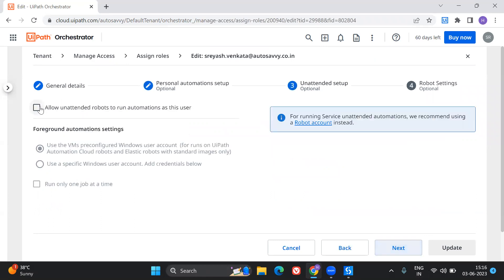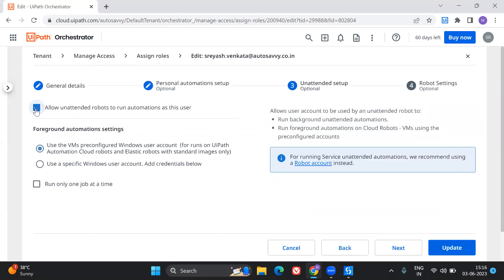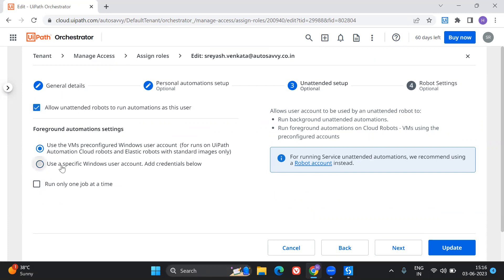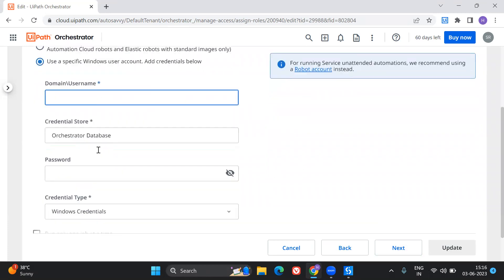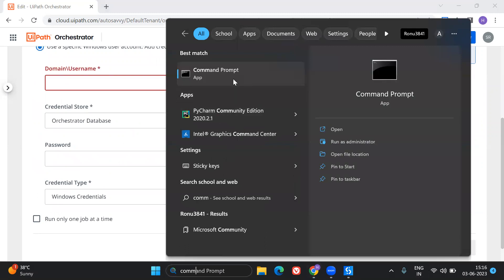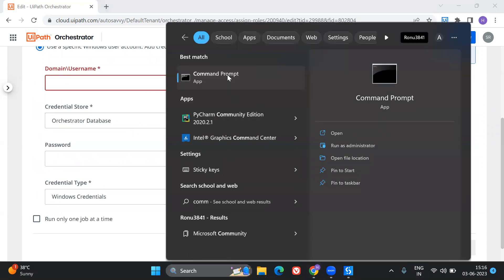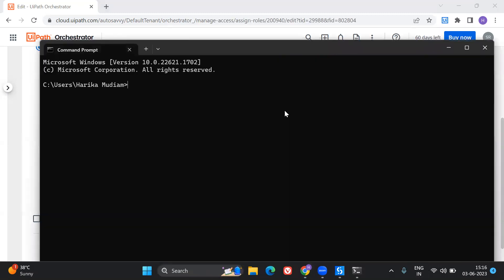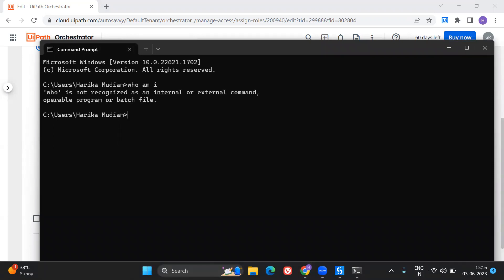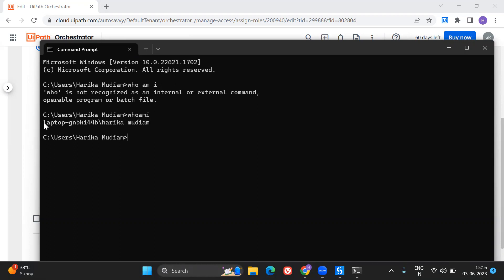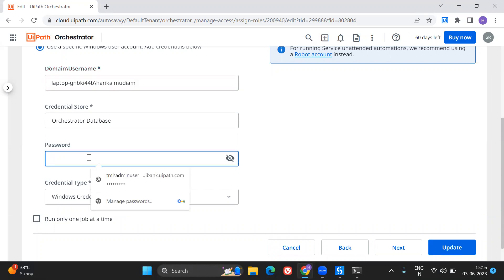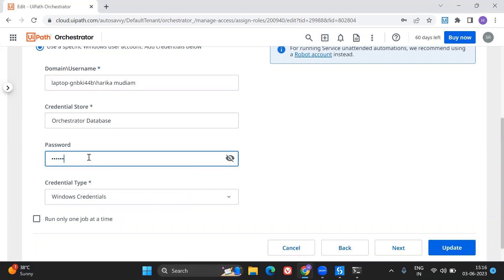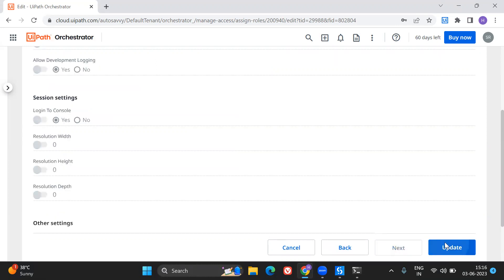So here, if you see, I'm going to allow unattended robots to run automations as this user and this specific Windows user. I'm going to click on to, and here you have to provide the domain username and the password. So as I'm using my window credentials, go to command prompt. In the command prompt, you can just type who am I. So this will provide you the domain name, username and after which you have to provide your system password. And then say next and update.